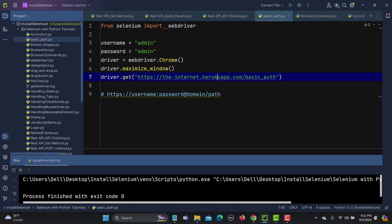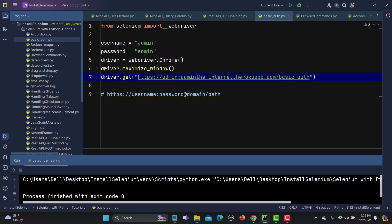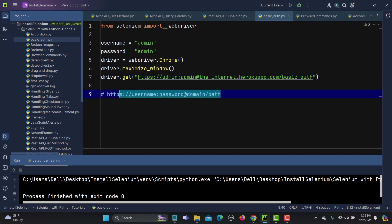So what I'll do is that here I need to provide a username colon password and at the rate. So this is the domain, this is the name, this is the password, at the rate sign then we have this domain/path. So that's how actually we can handle this authentication now.